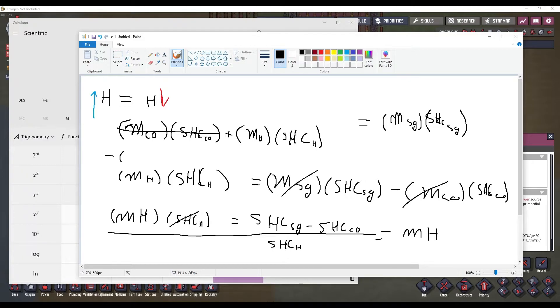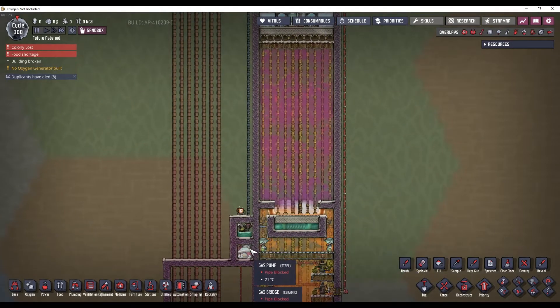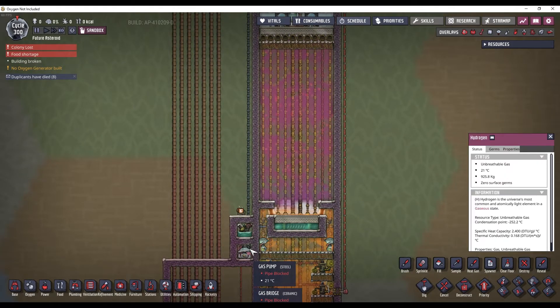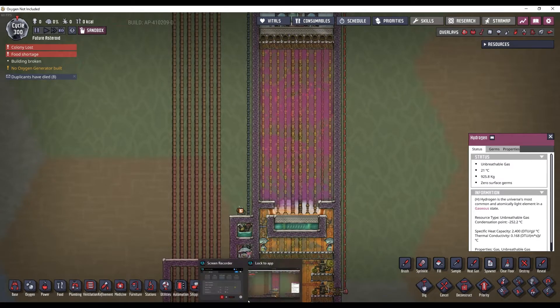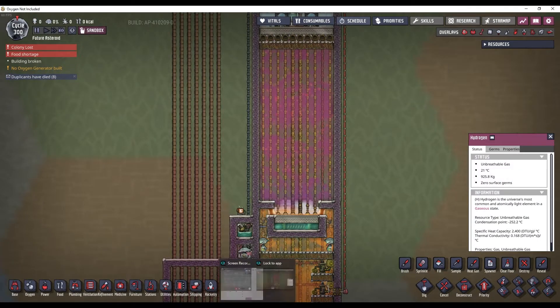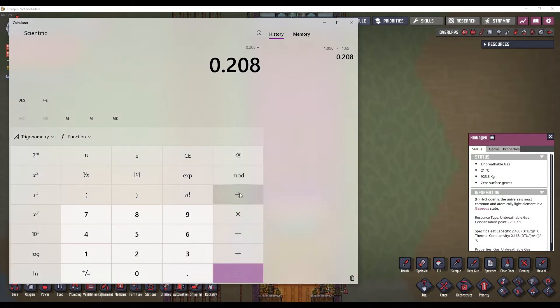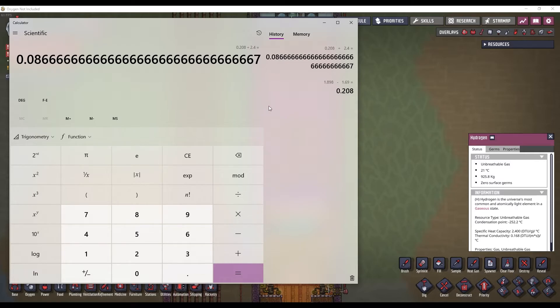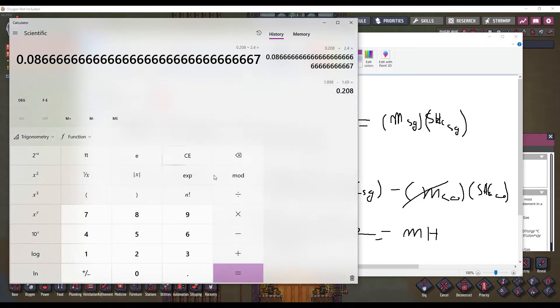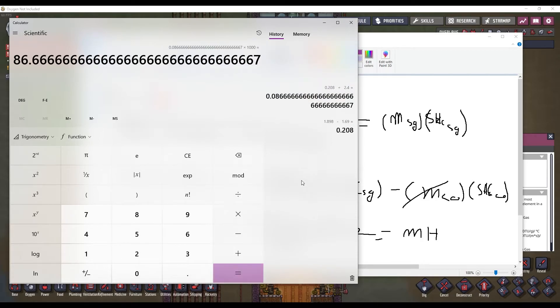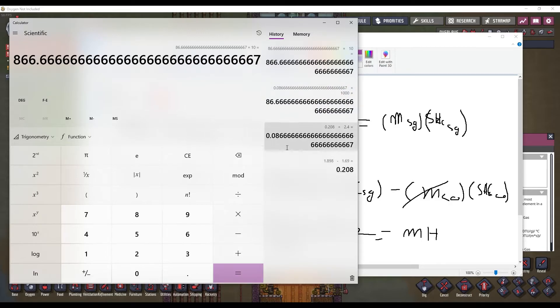Then, we need to divide that by the specific heat capacity of hydrogen. And I have some hydrogen right here. It has a specific heat capacity of 2.4. So, divided by 2.4. That gives us 0.086666. And this is in kilograms. But this is in kilograms. So, we're going to multiply by 1,000 to convert it to grams.